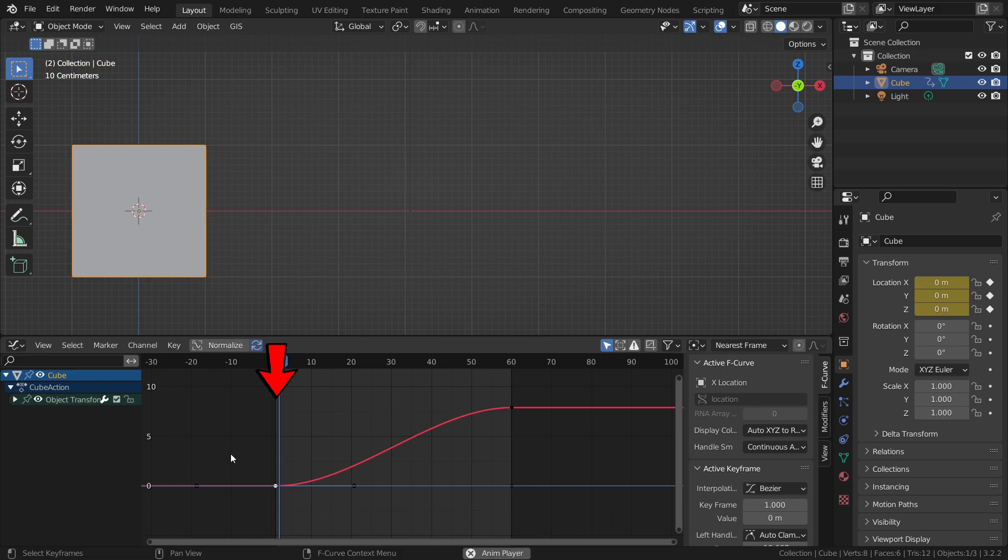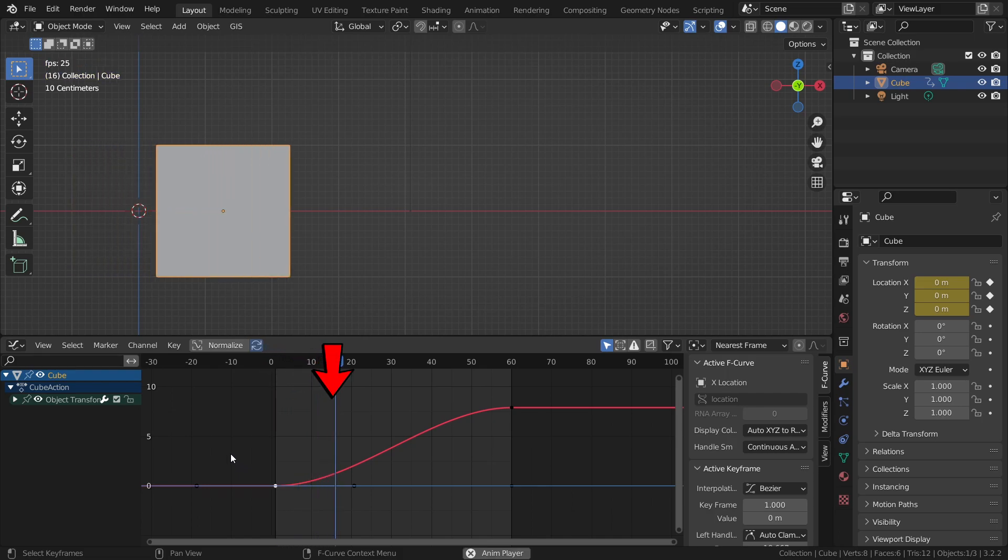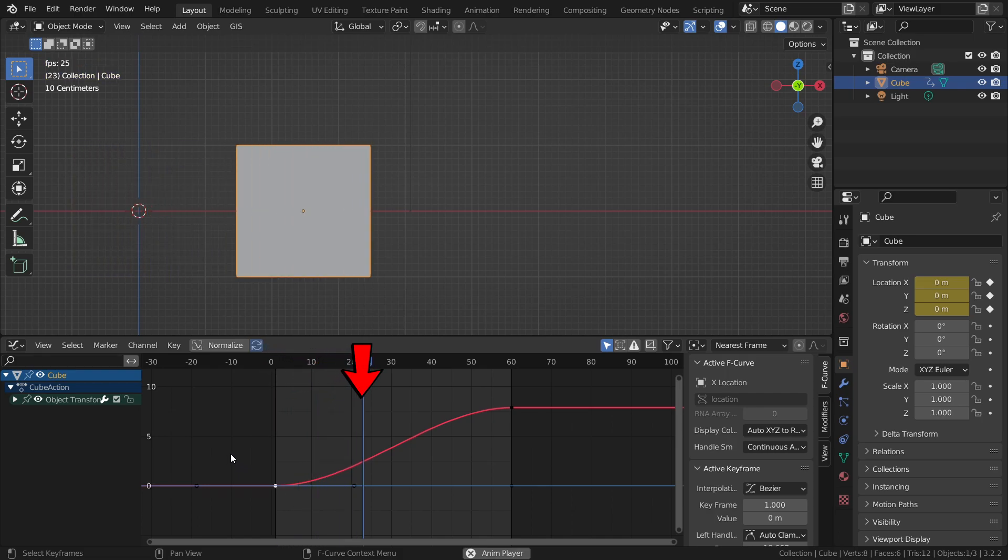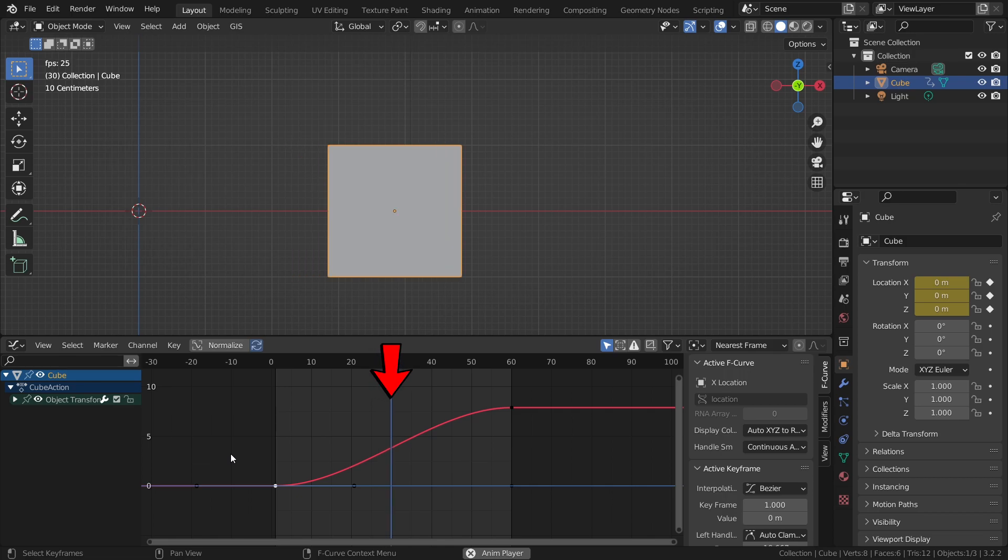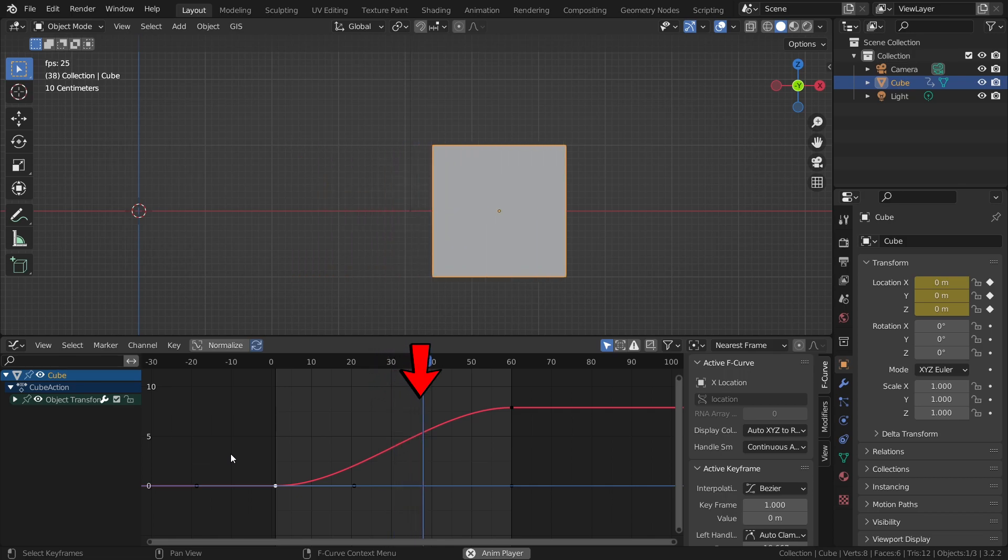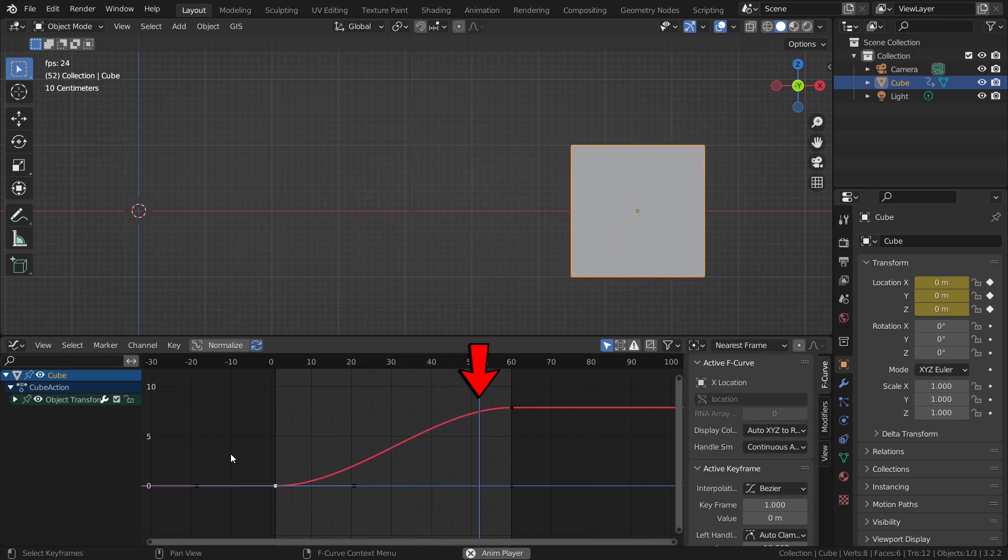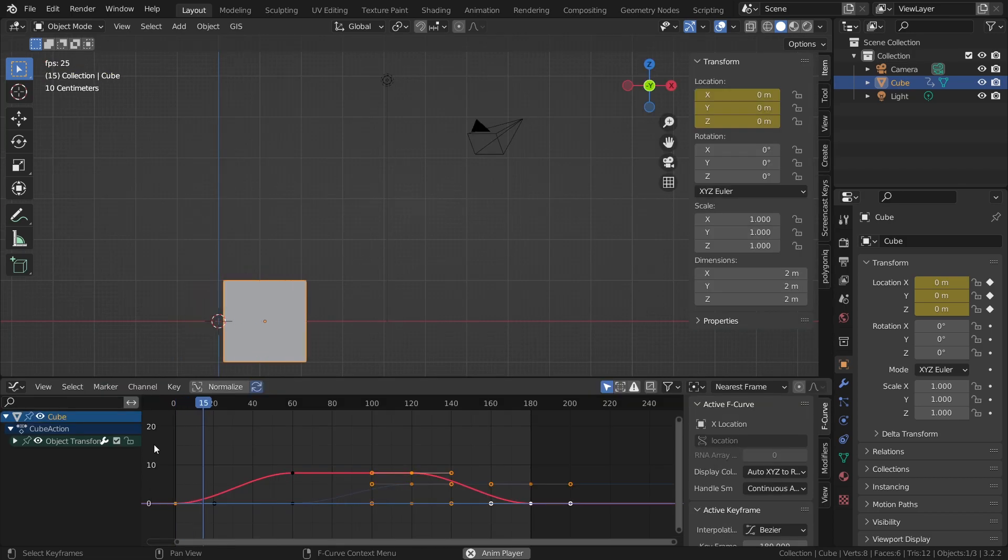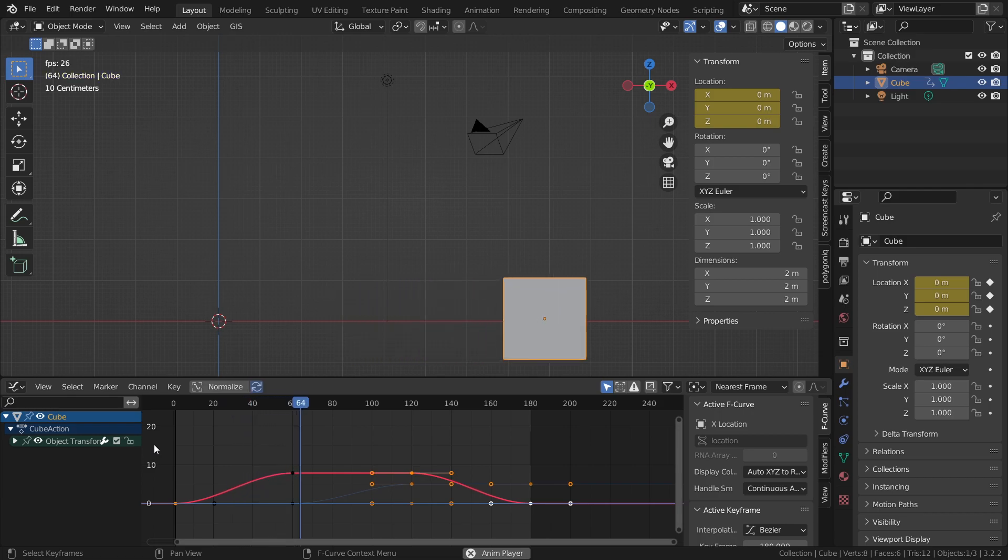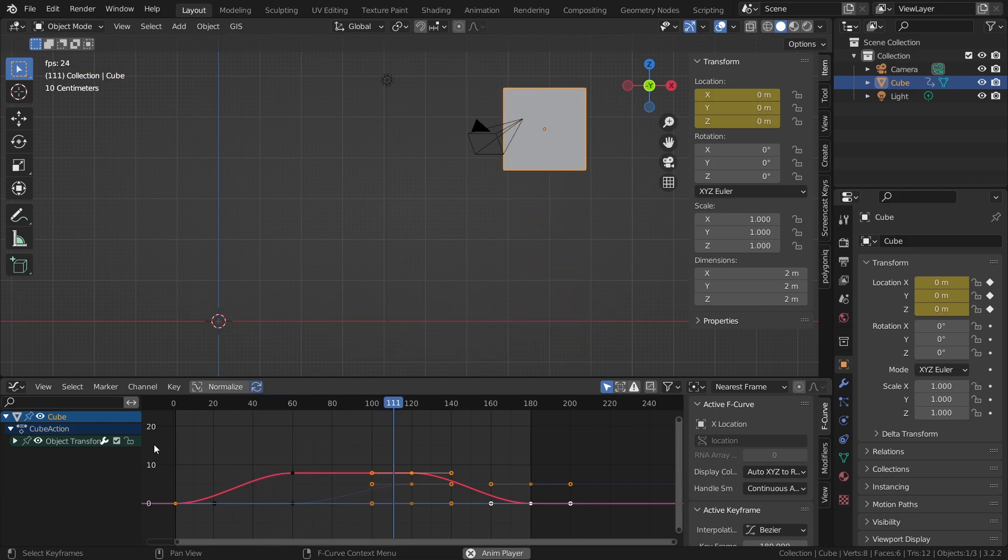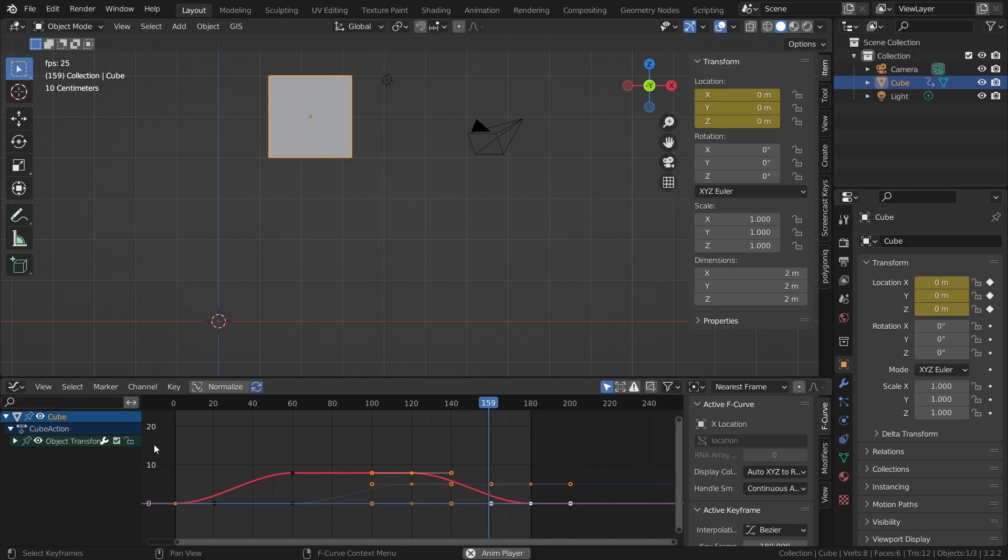A normal Bezier curve moves slow in the beginning, speeds up in the middle of the animation and slows down at the end. This is why Bezier curves are the most powerful tool to create nice and smooth animations in between multiple keyframes.